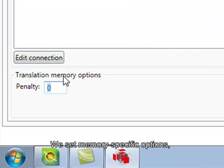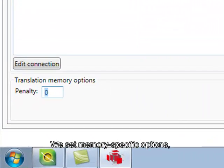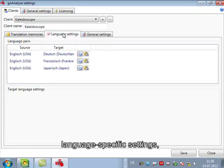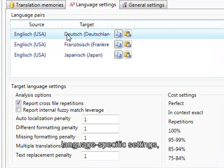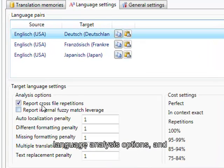We can give a penalty so if you have multiple TMs you can penalize one of them. Let's look at the language settings for each TM.